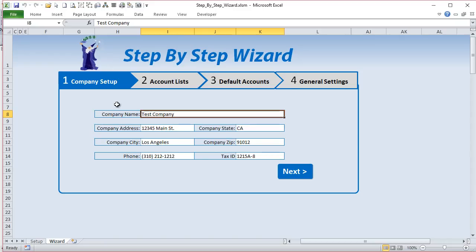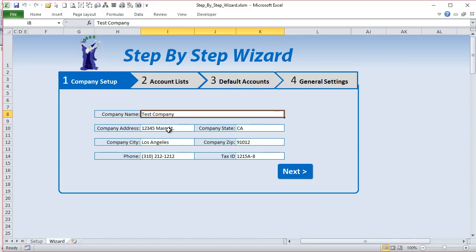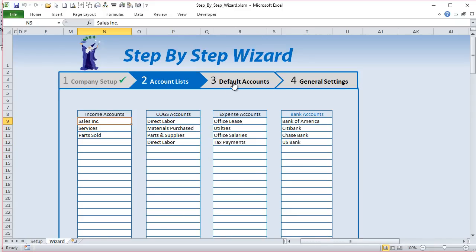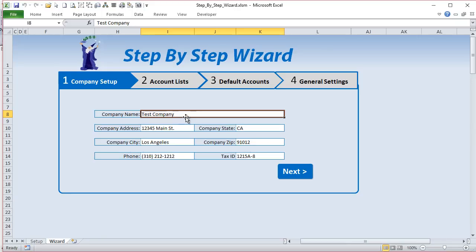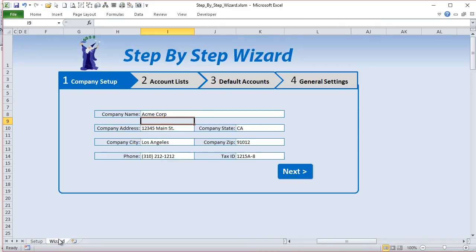Basically what we have is a setup screen with a large amount of information. Instead of presenting this all at once, we take the user through a setup wizard where they enter information in steps. In this sample we have a company setup with company information, account lists, default accounts, and general settings. If they change a company name — for example, Acme Corporation — that automatically changes in the setup screen. Any changes made in the wizard are automatically saved in the setup.